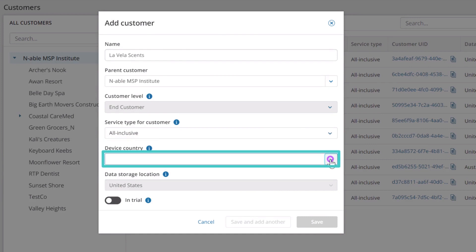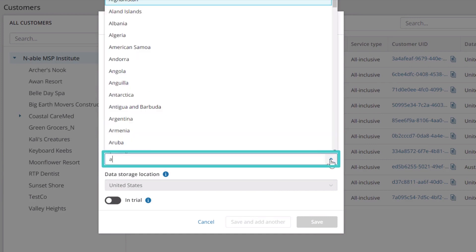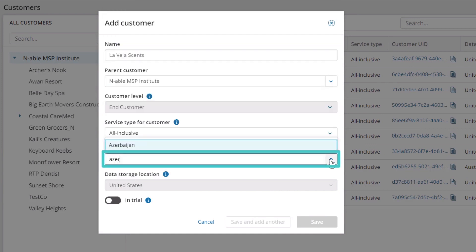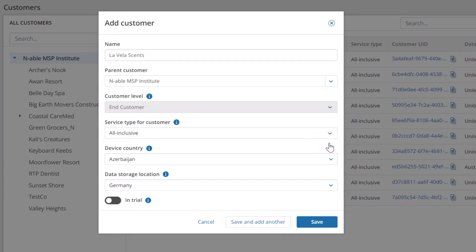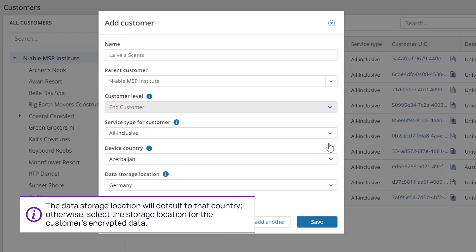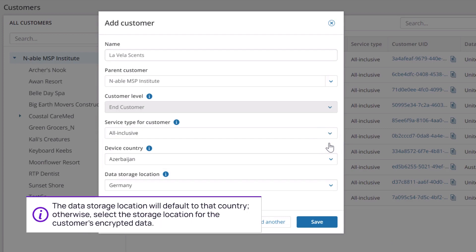Select the geographical location of the customer's devices from the Device Country drop-down. Note, if Enable has storage nodes in the selected country, the data storage location will default to that country. Otherwise, select the storage location for the customer's encrypted data.